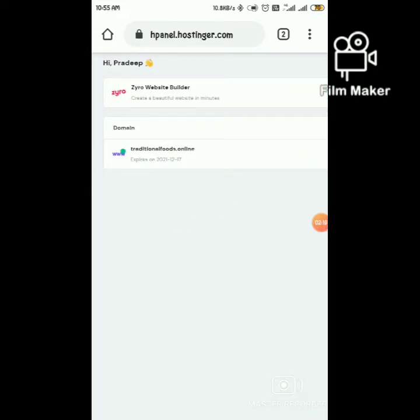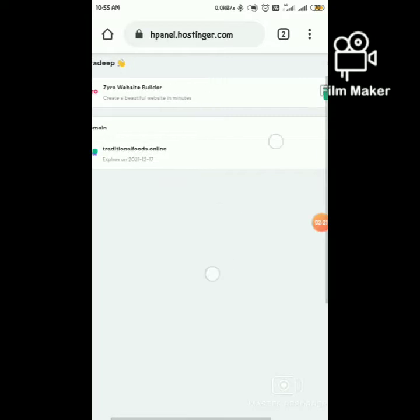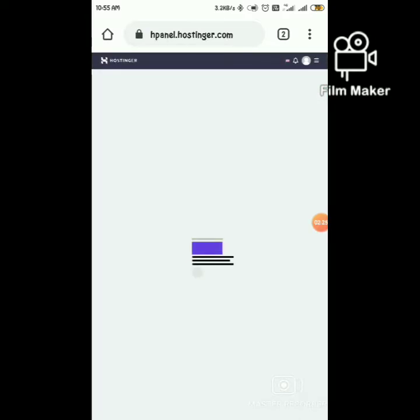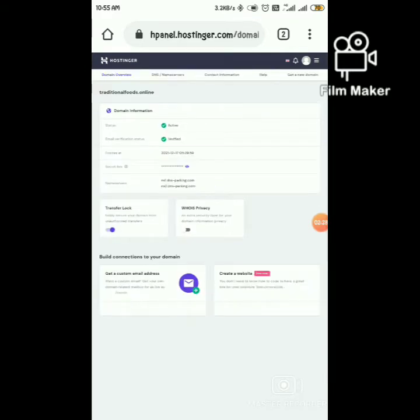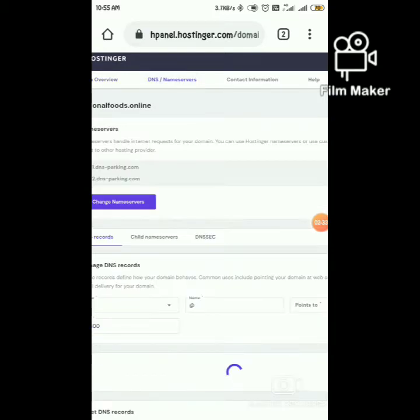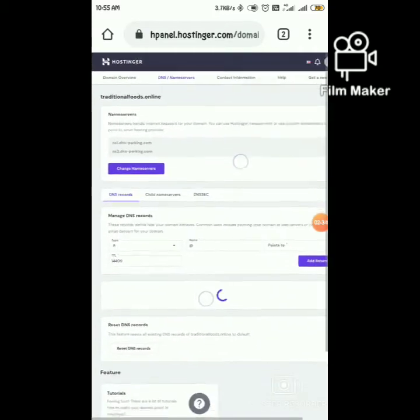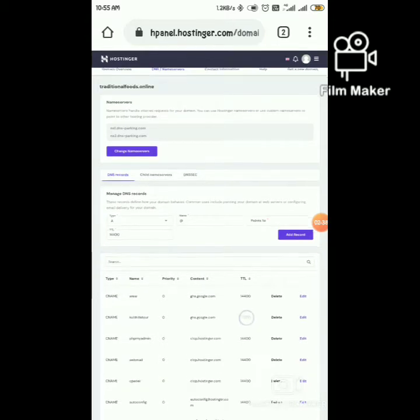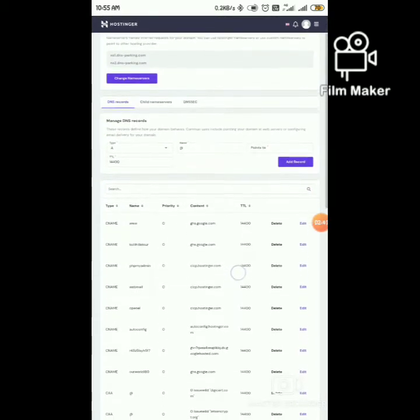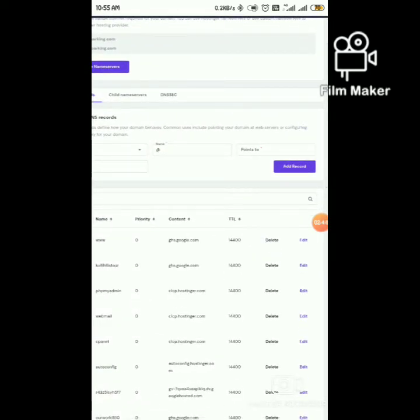Click on Manage, then DNS or Name Server. Here we are going to add a subdomain. Scroll down and click Add Record.